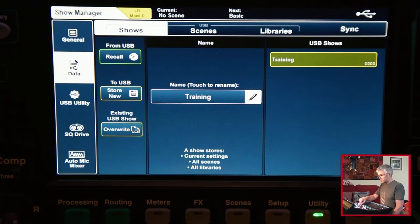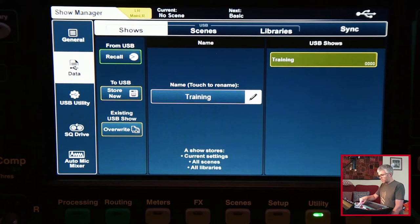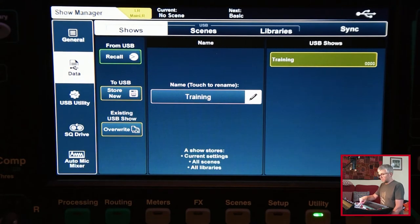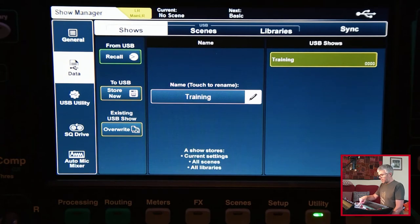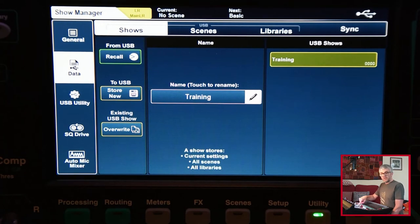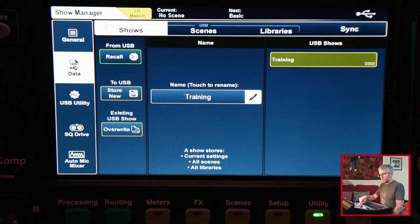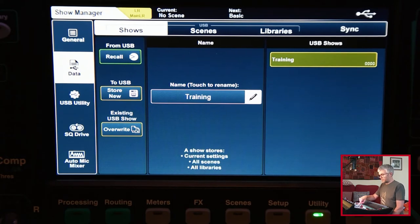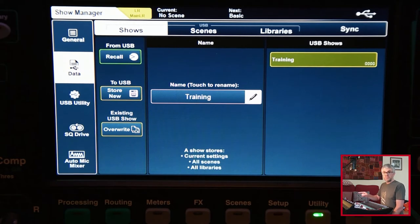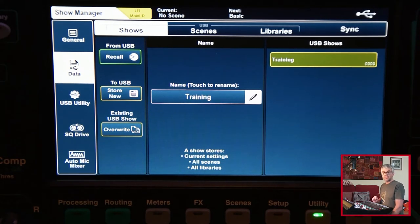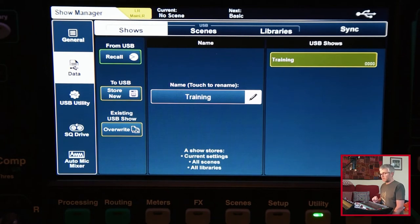If I go back to the utility page now, that works fine for shows which is basically everything. I can create new ones, I can overwrite them. I can't delete them off here, I can do that just by removing them off the drive separately. But I could take that USB drive and put it onto a computer and then use it.